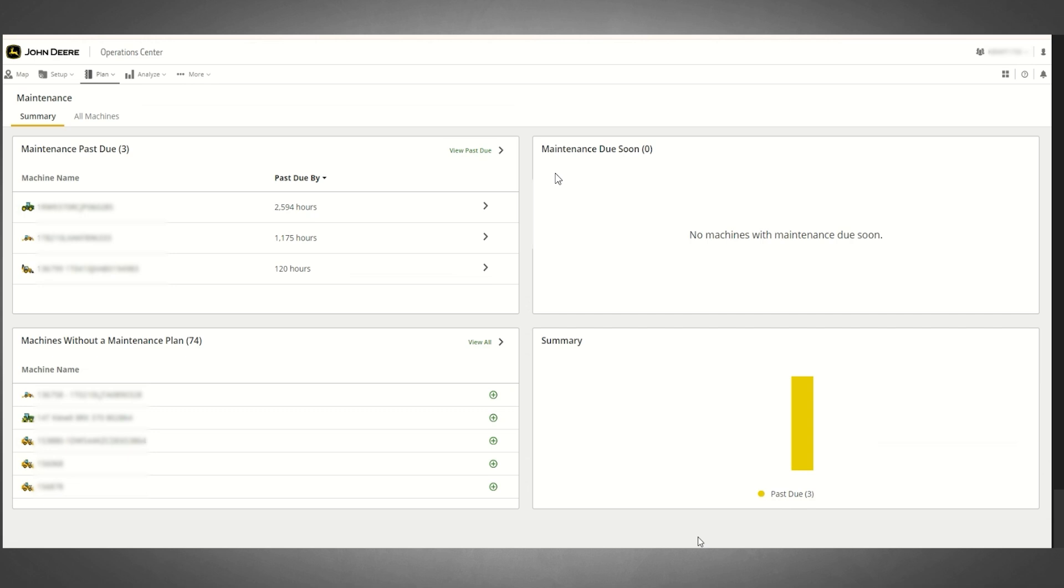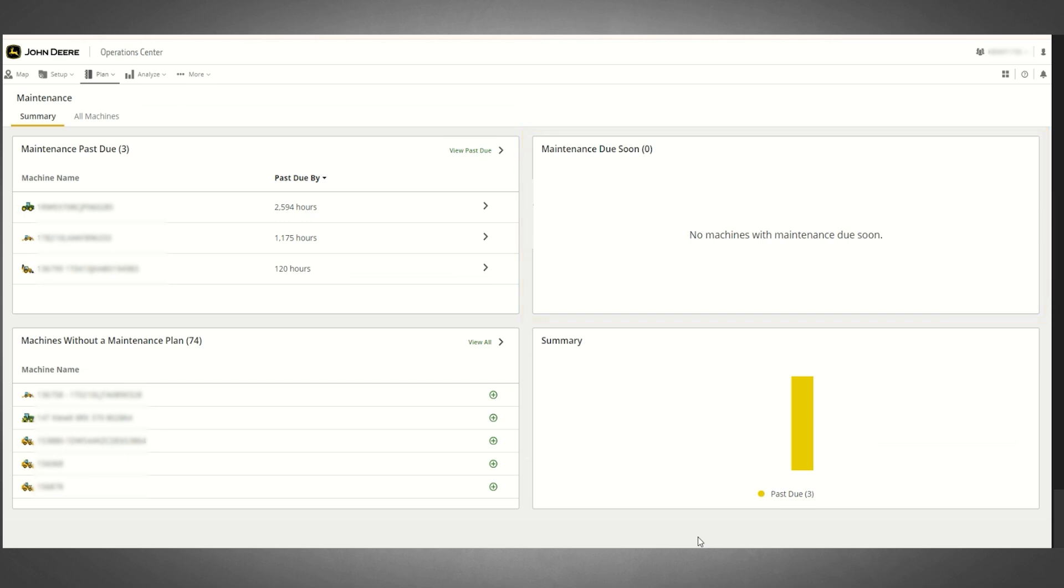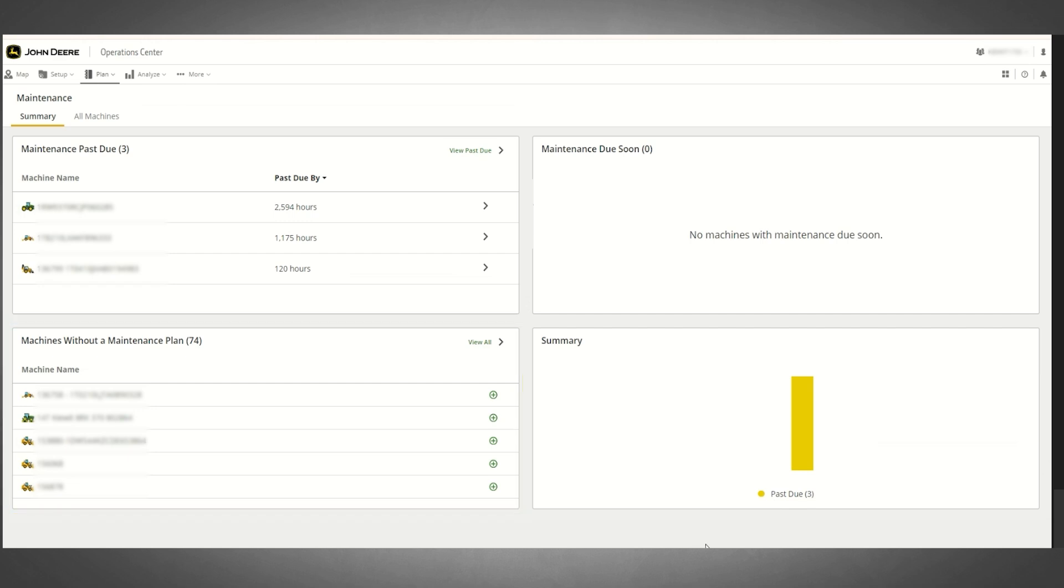Here you will see a section meant to draw your attention to any equipment with maintenance intervals that are due soon, a list of any equipment within the organization that does not currently have a maintenance plan applied, and a visual representation of the volume of existing equipment with maintenance intervals that are either due soon or are past due.